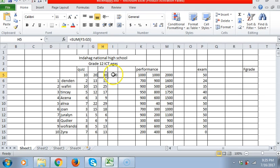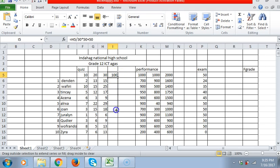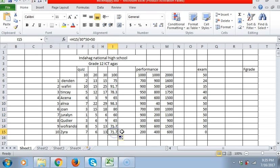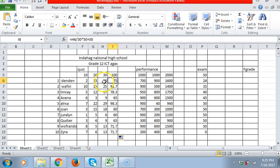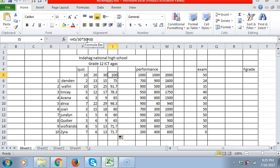Then you have 100. So again, we will drag this one down so that all have the formula. So Denden has 75% - he got half, which is 15, because my base is 50. So half of 30 is 15, so he got 75.